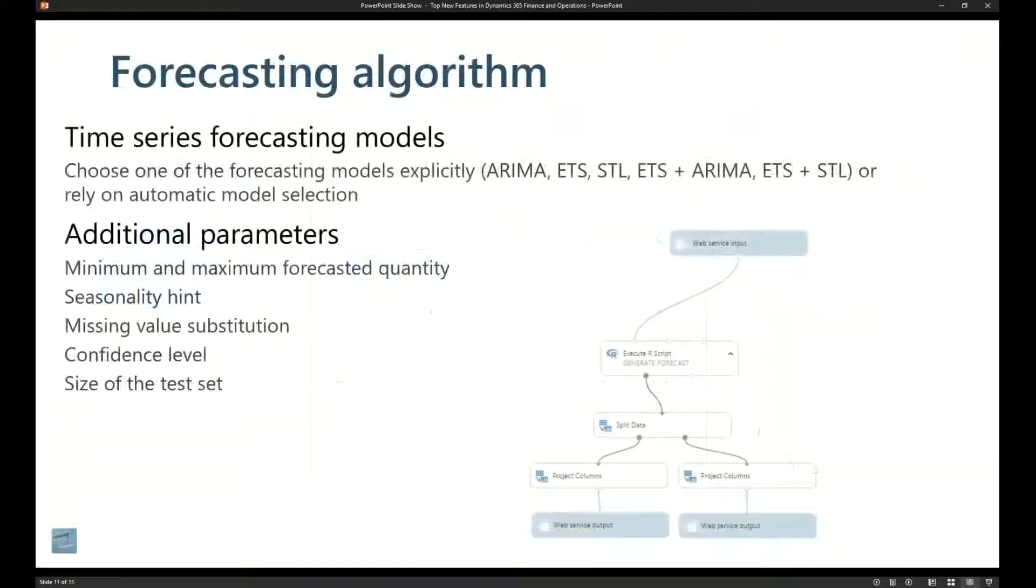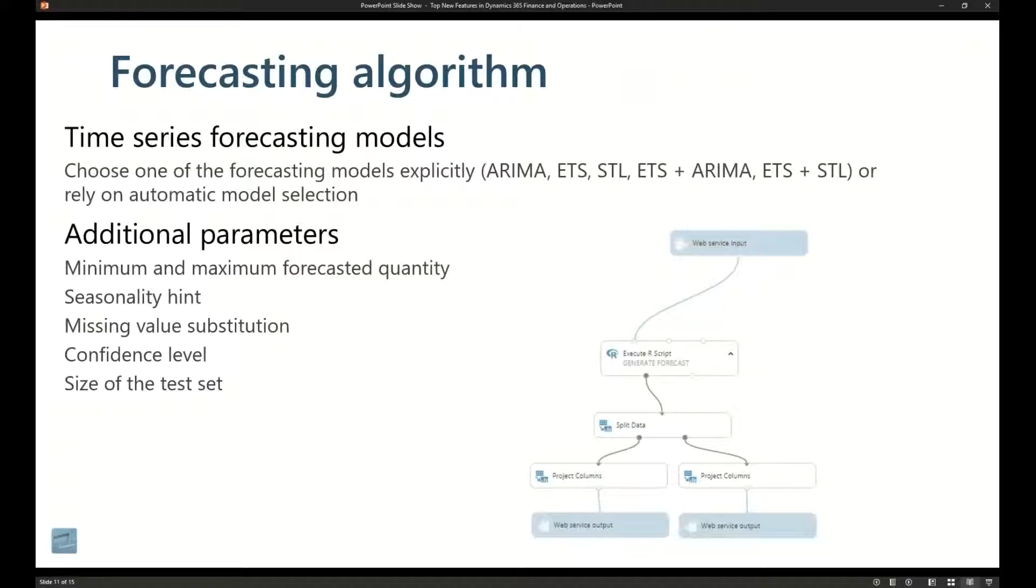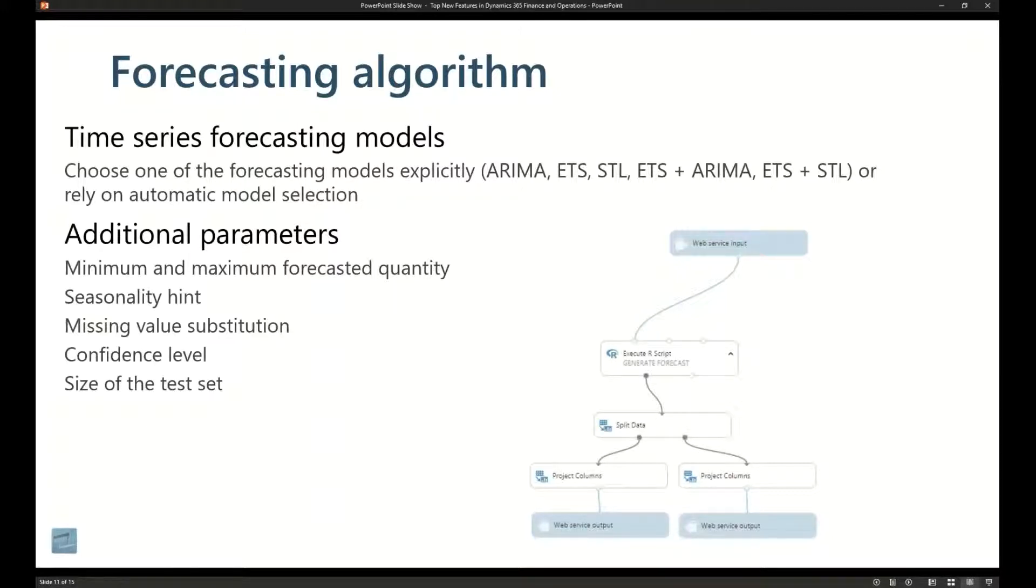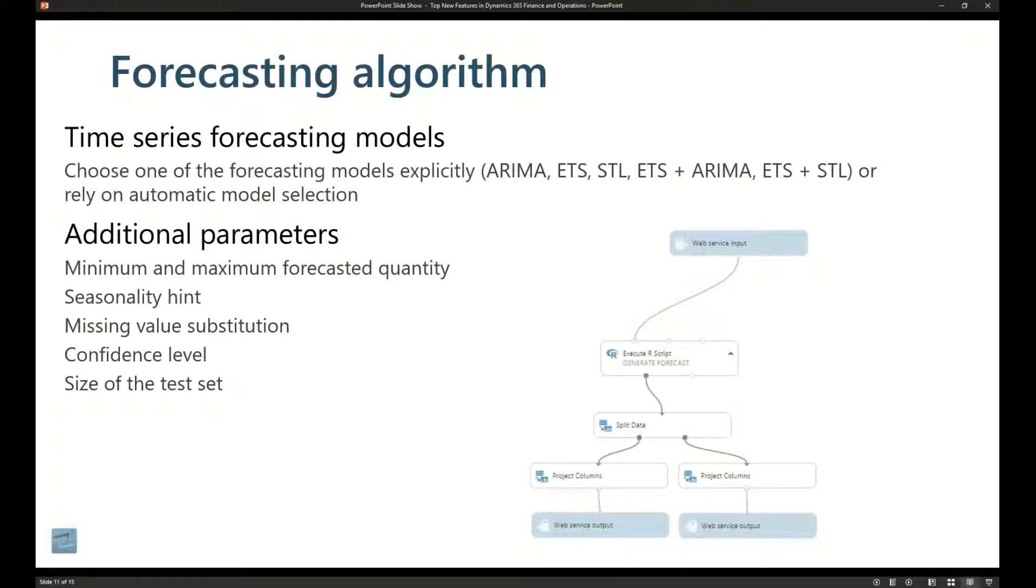What happens is that there's different algorithms, for example, inside of demand forecasting: ARIMA (auto regression integrated moving average), exponential smoothing (ETS), STL (seasonality). Basically what can happen is we can take all this information that's inside of the system, put it out to machine learning, run multiple algorithms against that data.